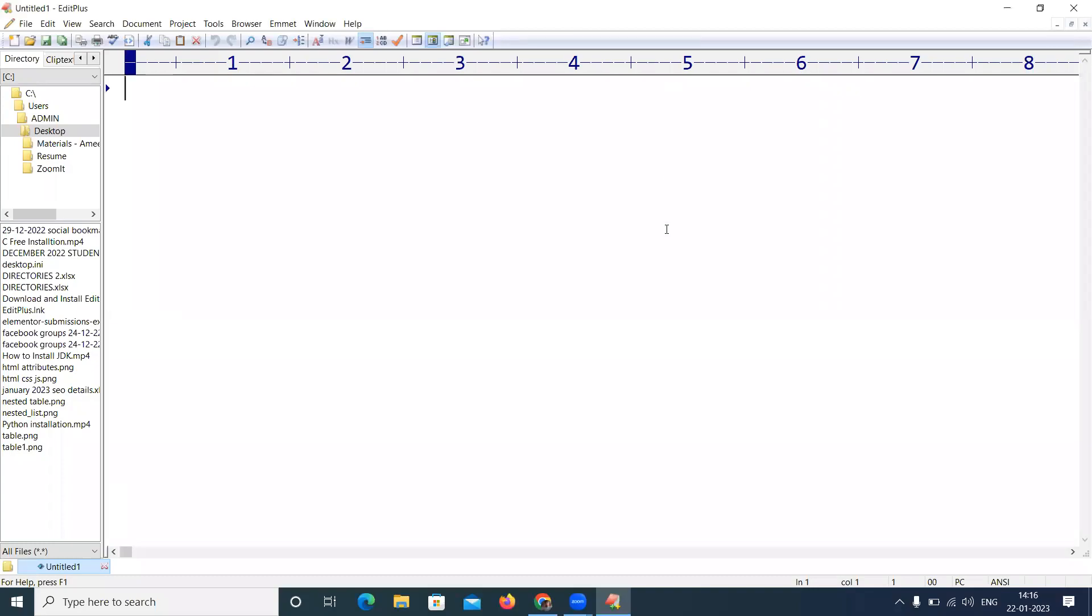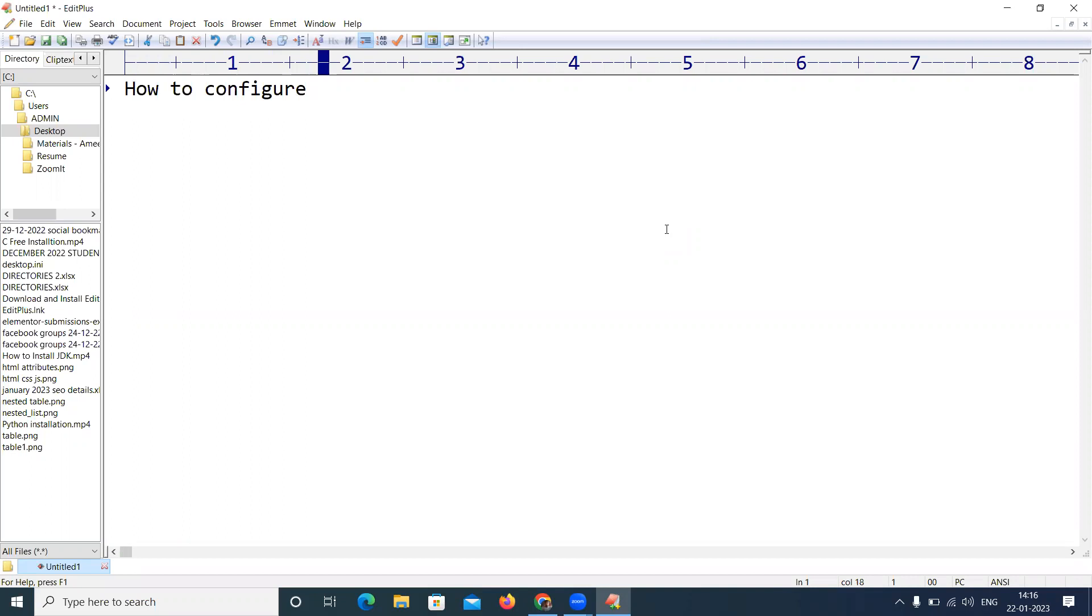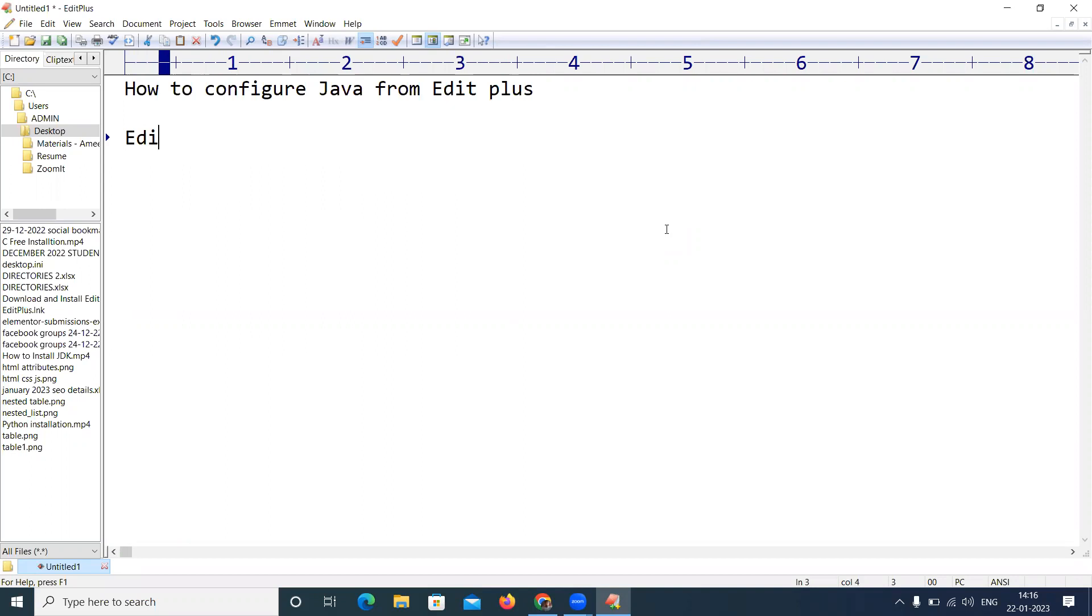Hi everyone, in this video I am going to explain how to configure Java from Edit Plus. Whenever you have installed Edit Plus software and JDK, how can you run your Java applications from Edit Plus easily?